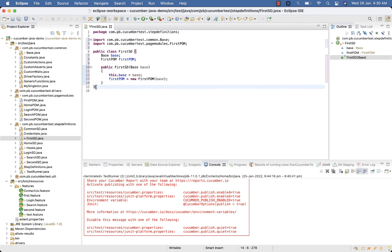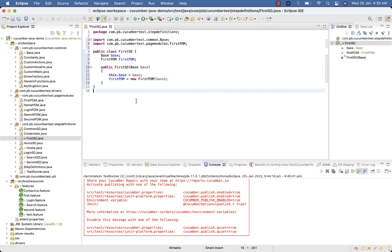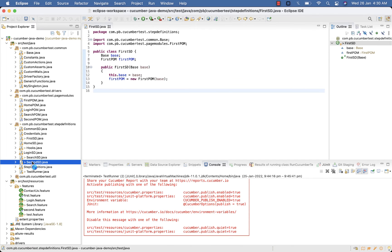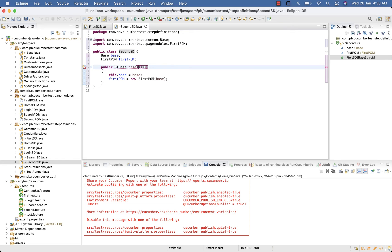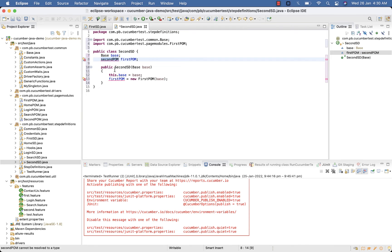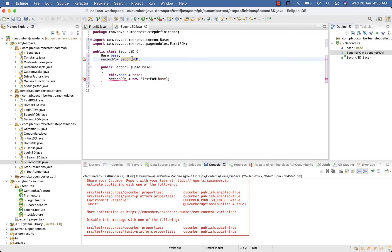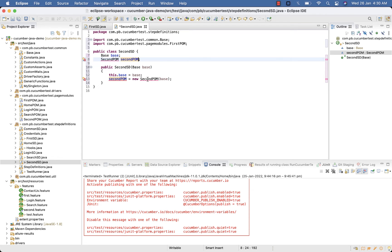Now copy this and paste to your SecondSD. SecondSD, SecondPOM. Here SecondPOM, and SecondPOM. Import your SecondPOM class.